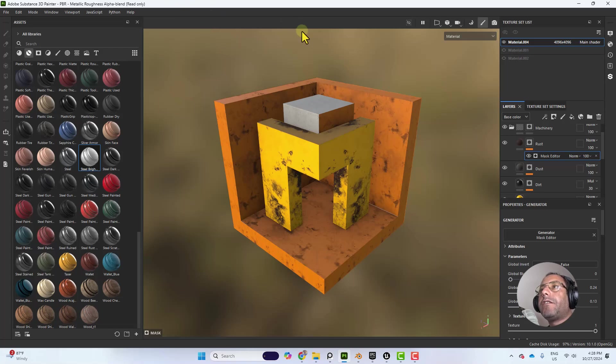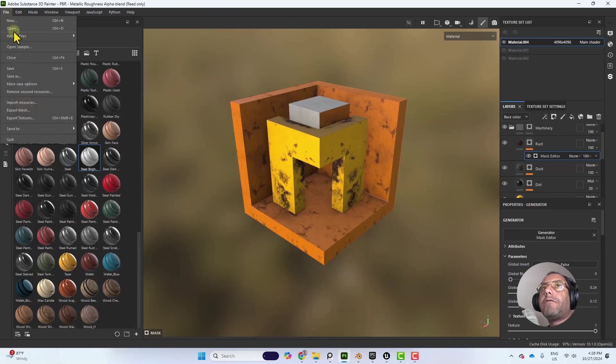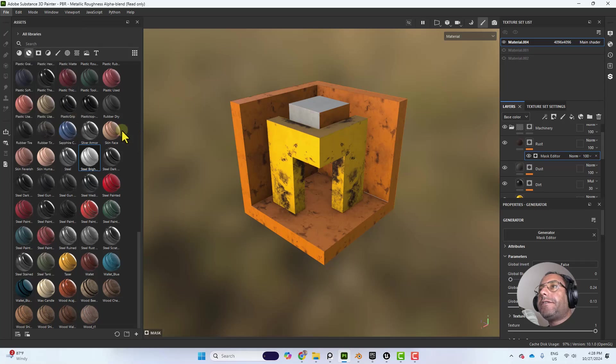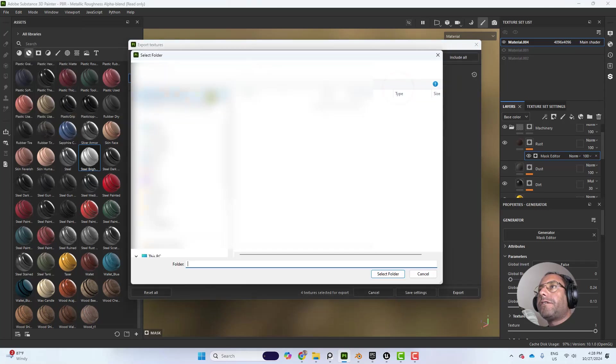We are here in Substance Painter. I will go to File, Export Textures. And here we will choose the folder.